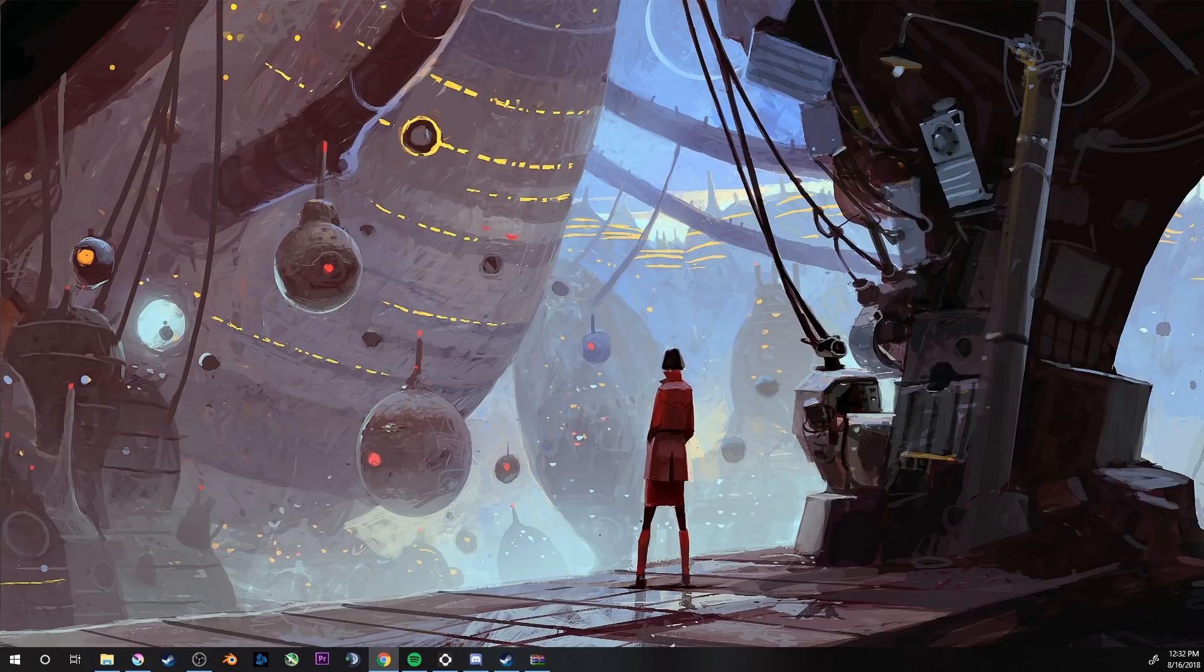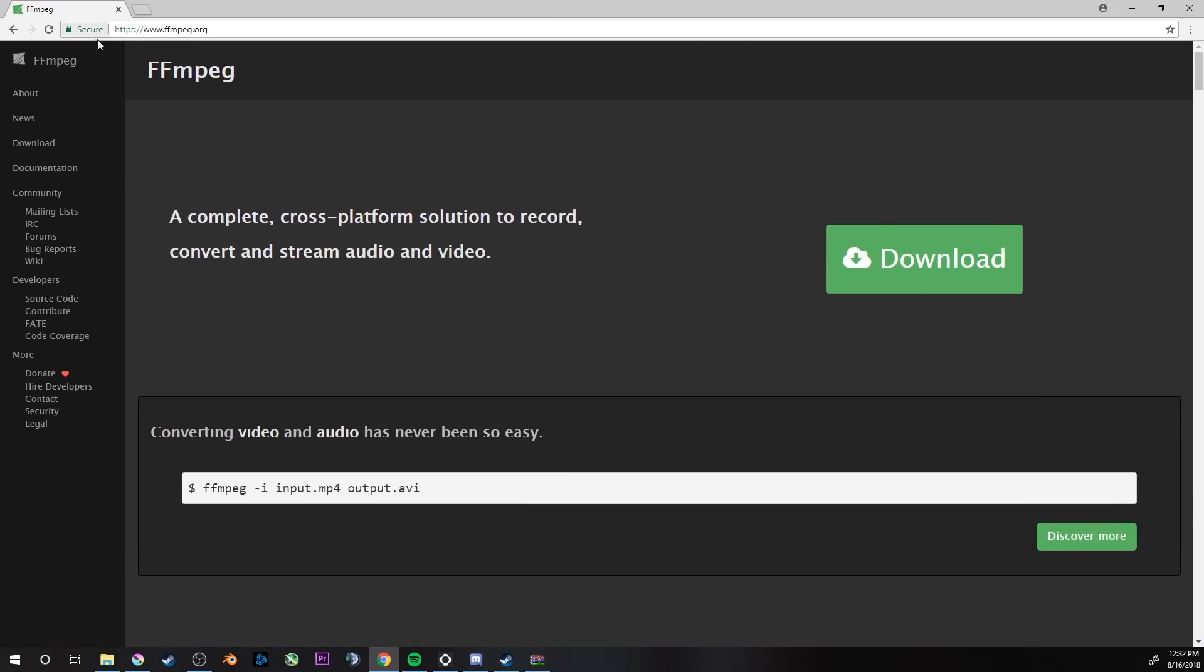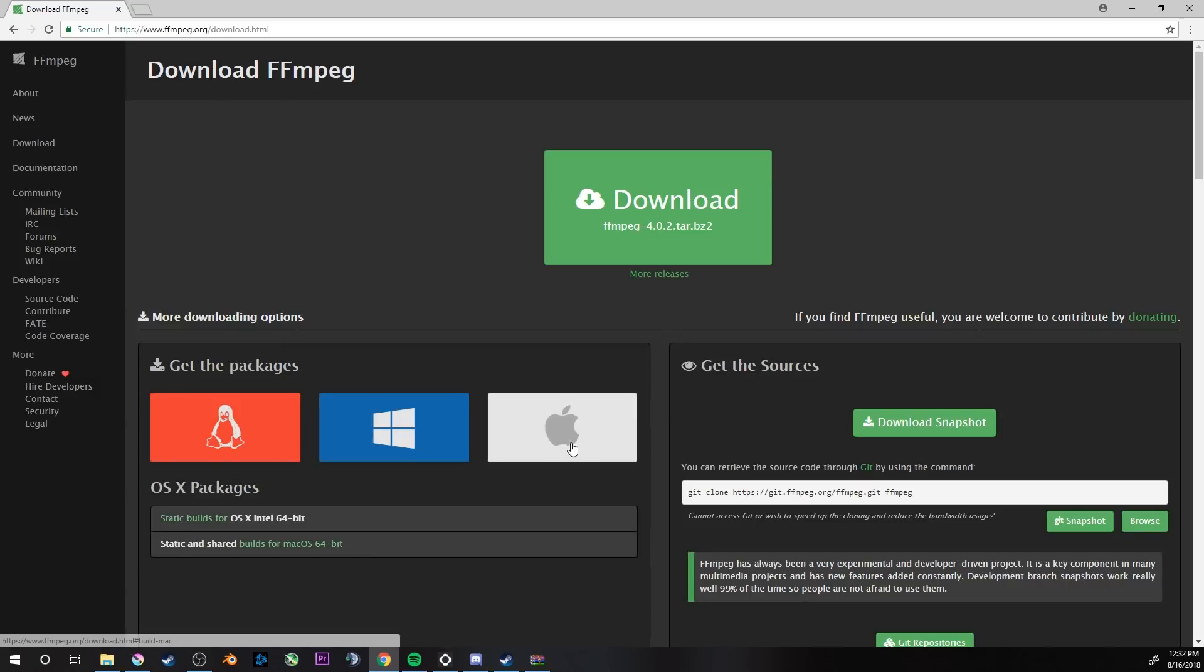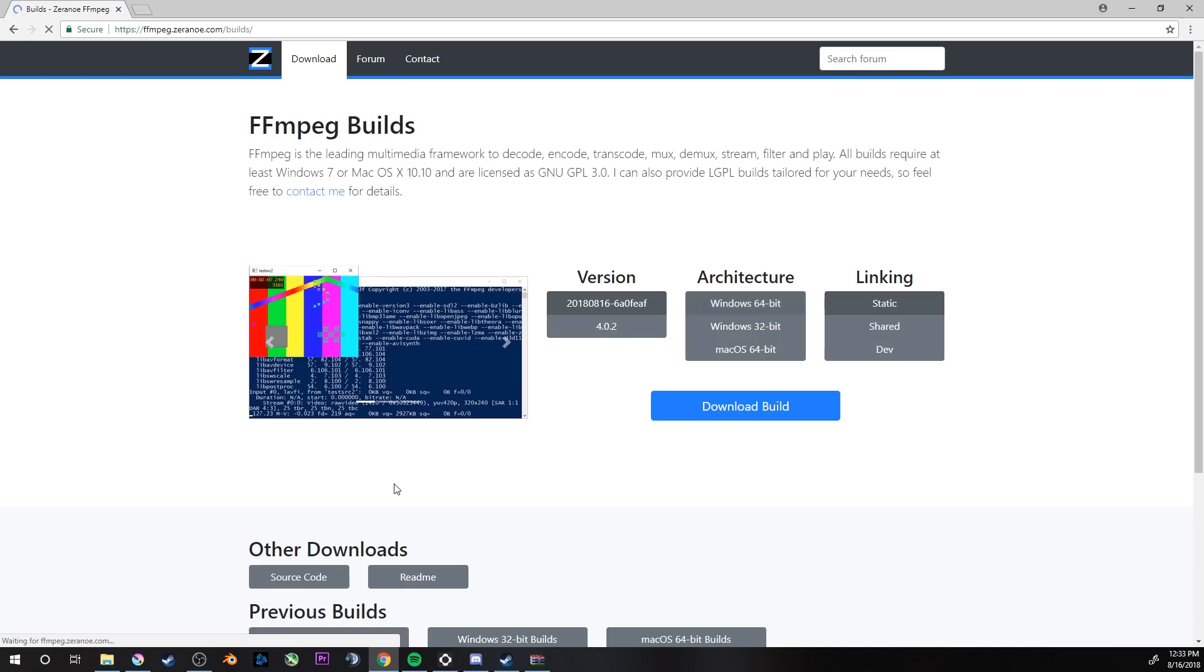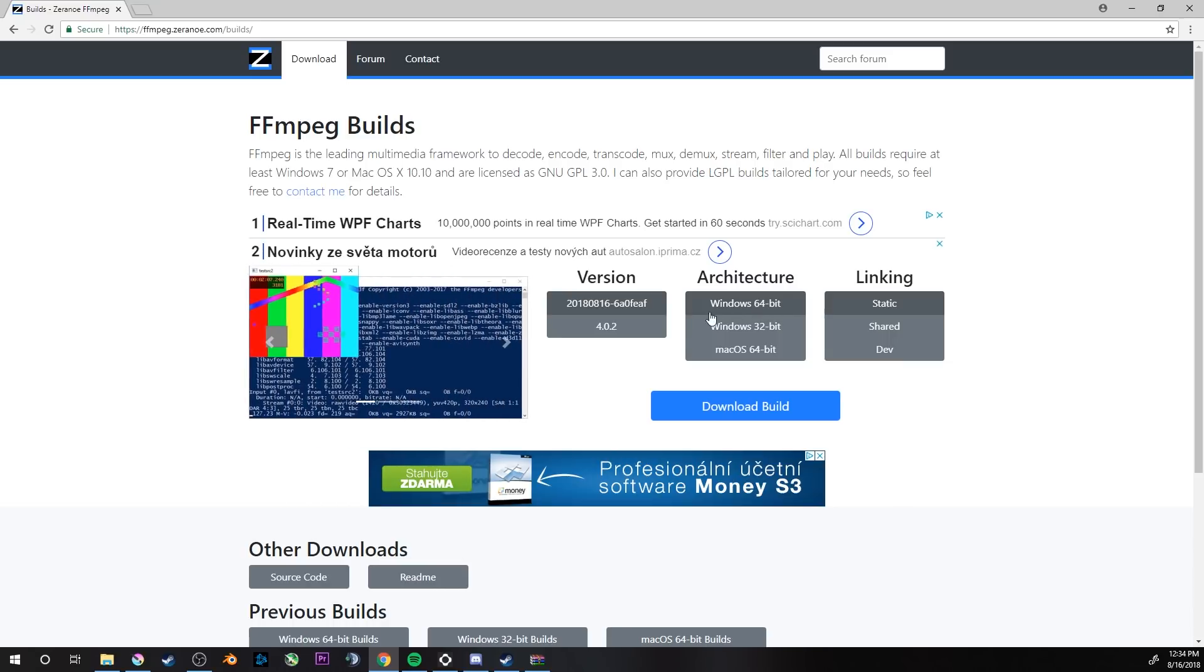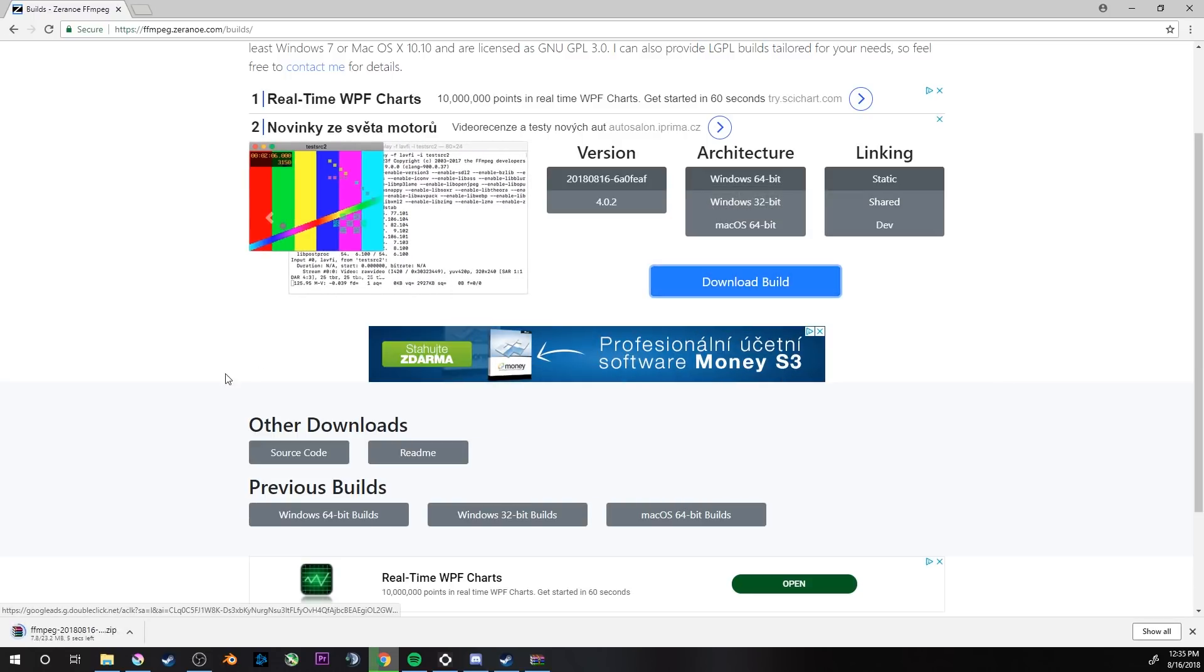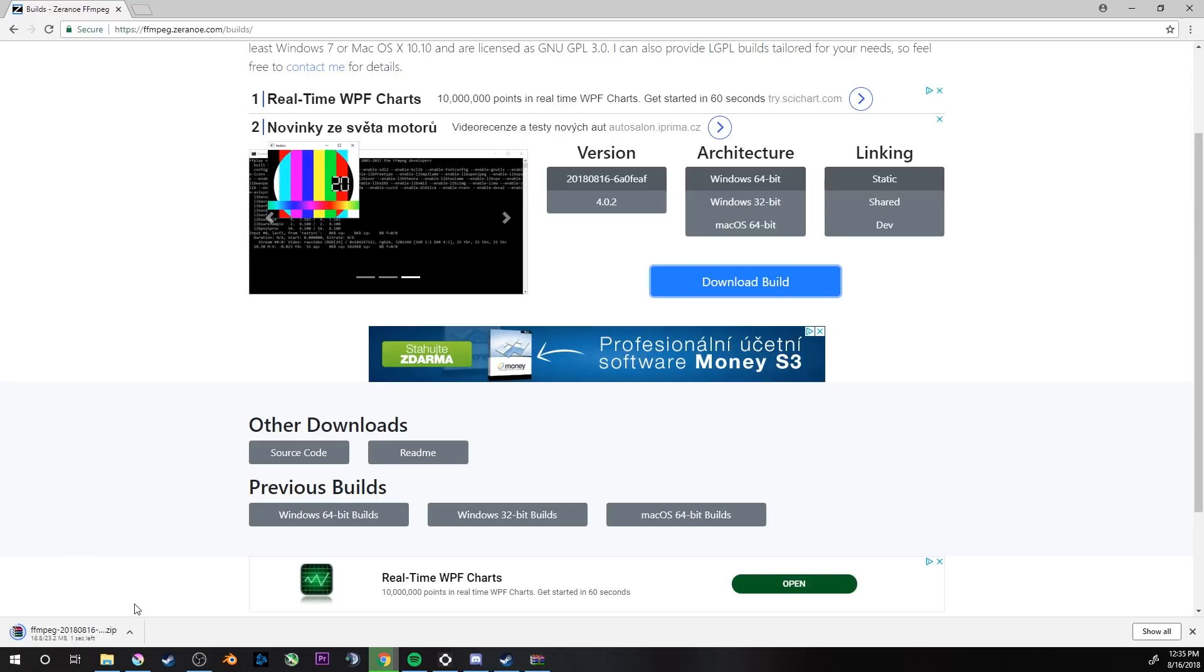For that, you have to go to FFmpeg.org, right over here. On this site you have to click on download. In more downloading options, select your operating system. For me it's Windows, for most of you it will be Windows. Click on builds and you can select your architecture. If it's Windows 64-bit, keep linking on static and now you can just download the build.